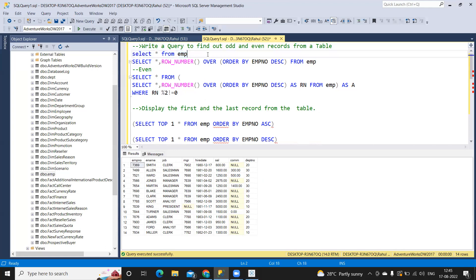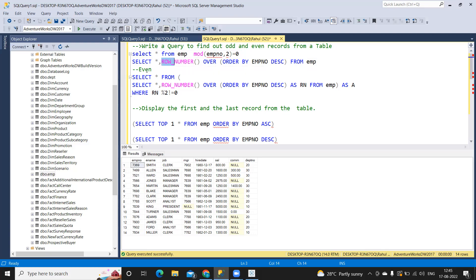We can either use the modulus function — mod of EMP number comma two is equal to zero — or, since I'm using SQL Server, I'm writing a ROW_NUMBER function to generate a row number. This is how I'm getting the data here.